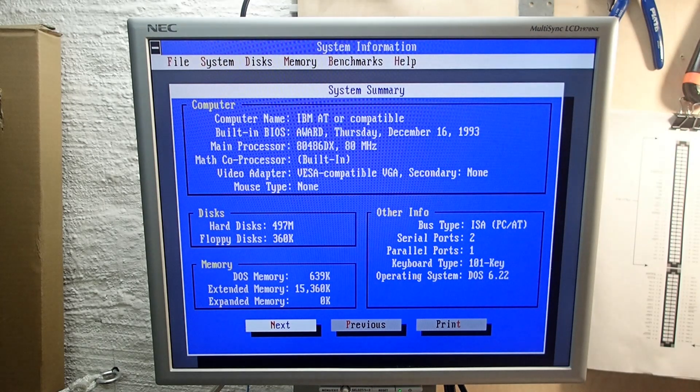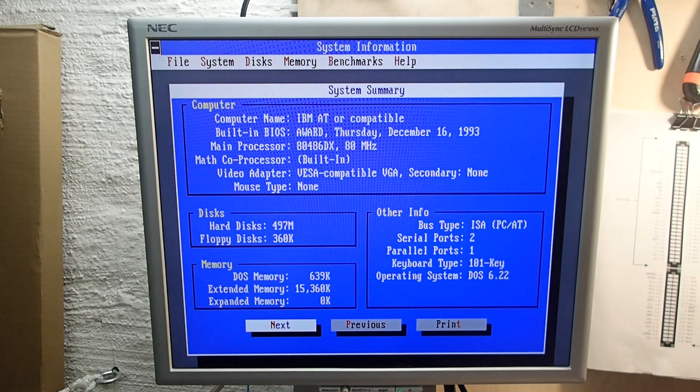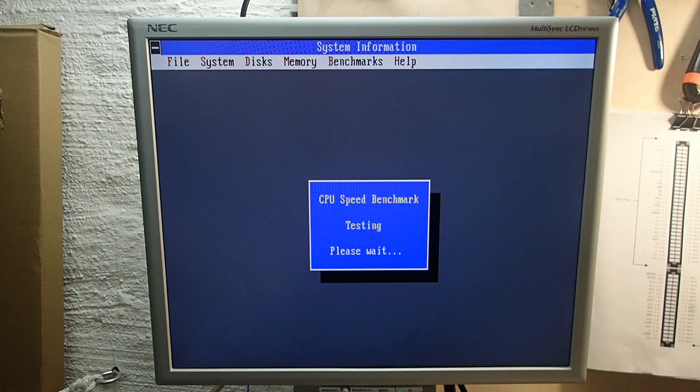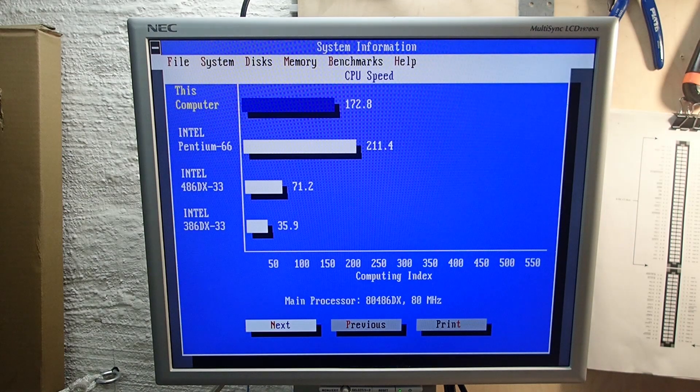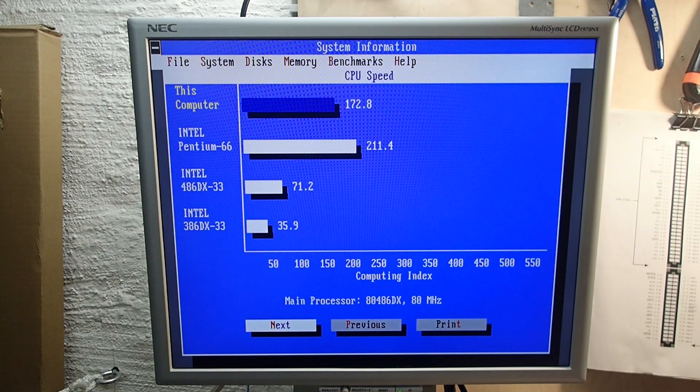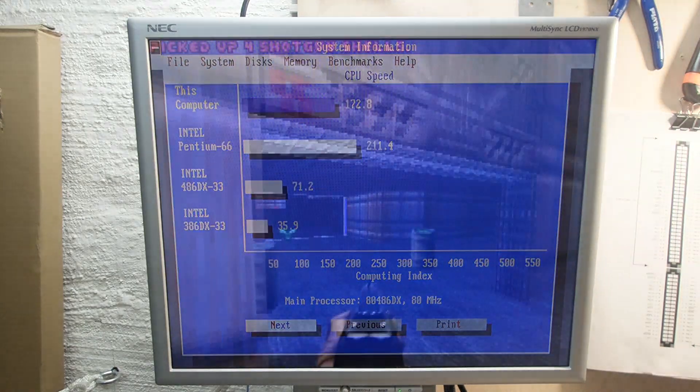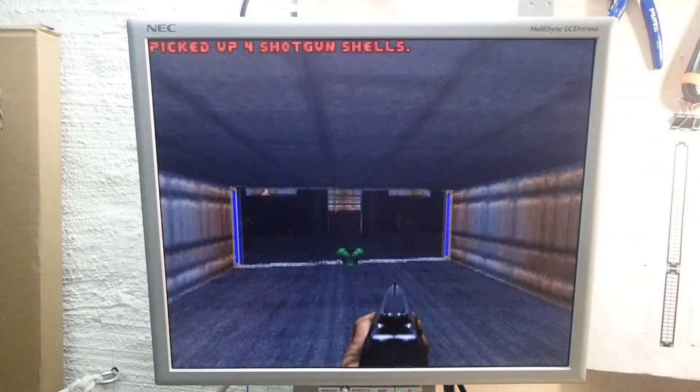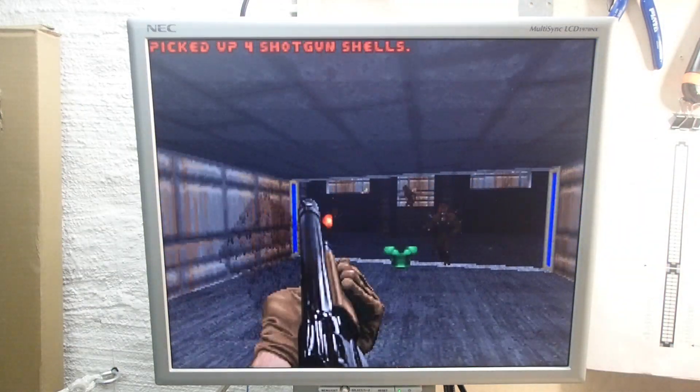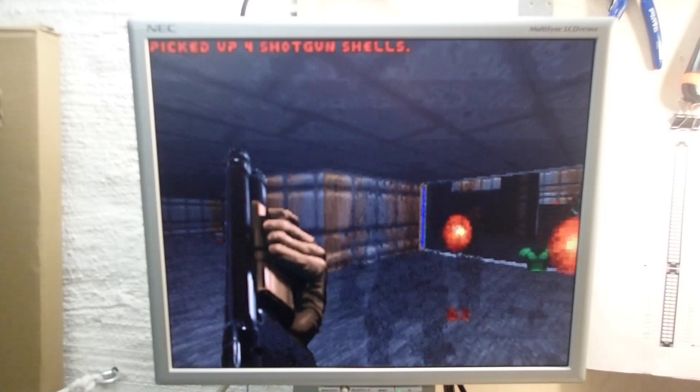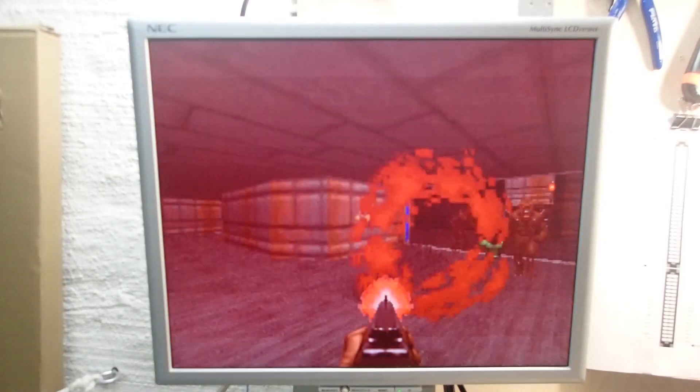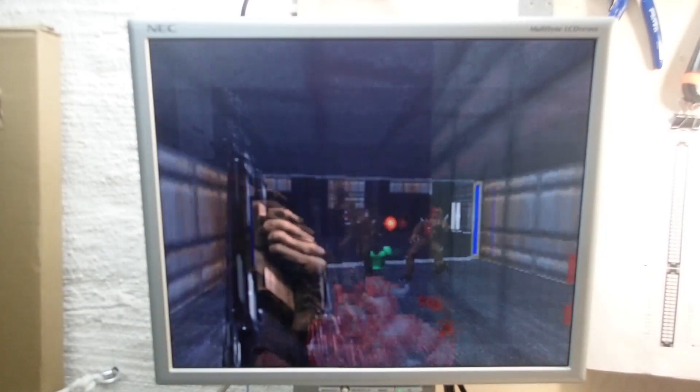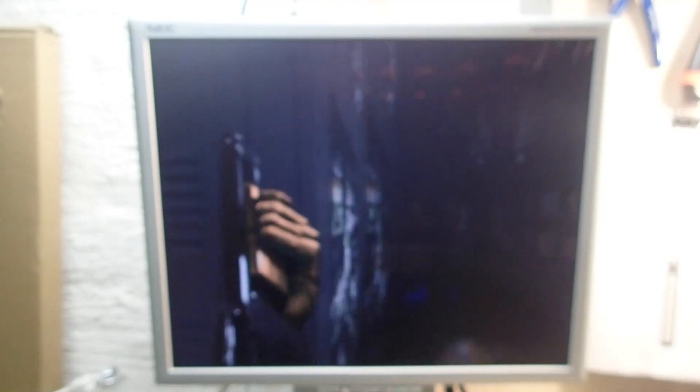Let's see what this info says. 486 DX 80 megahertz, 16 megabyte RAM. Seems to be detected properly. Benchmark says 172 points, which are not bad at all. I'd be curious to know how this board behaves when overclocked, but it would be a topic out of scope of this video. Yeah, Doom is running as well, and I'd say this was another successful repair.